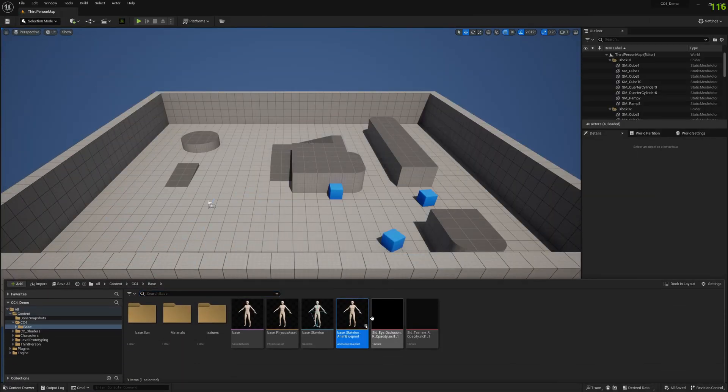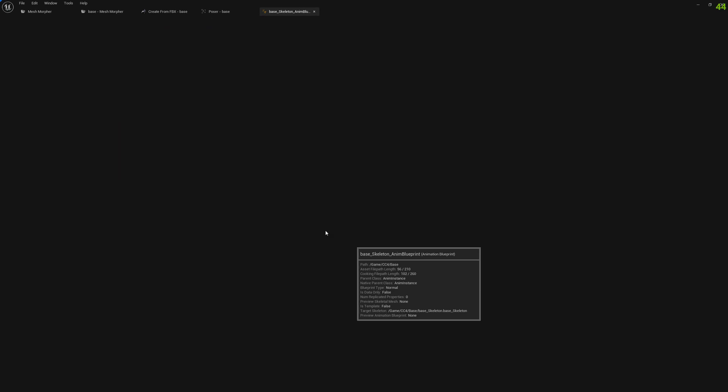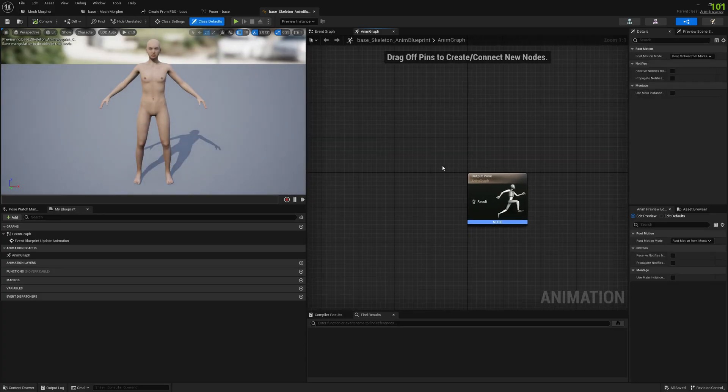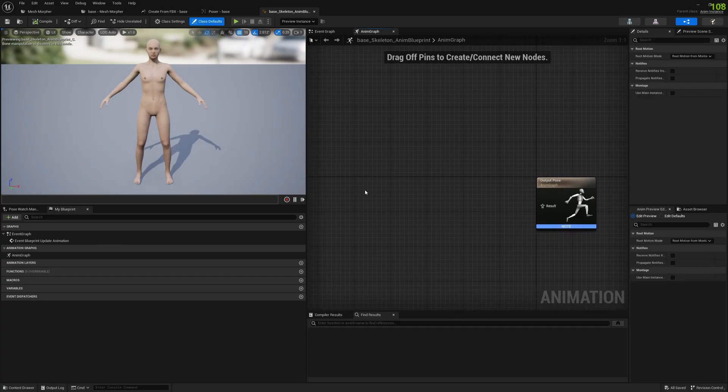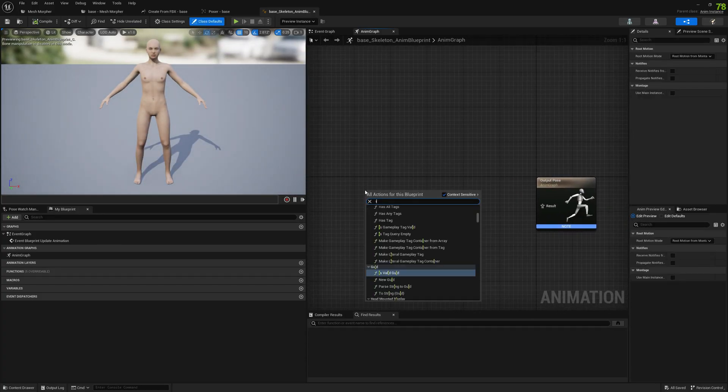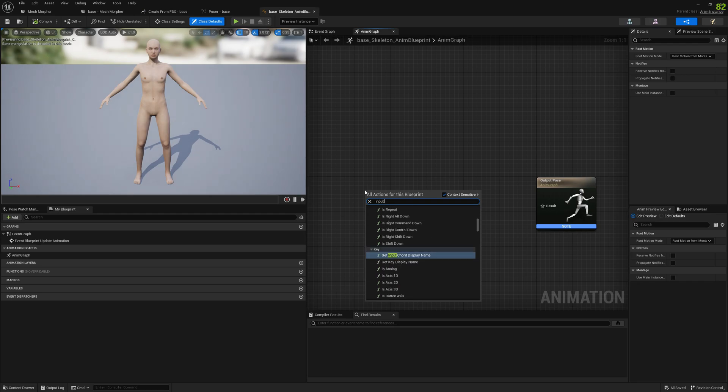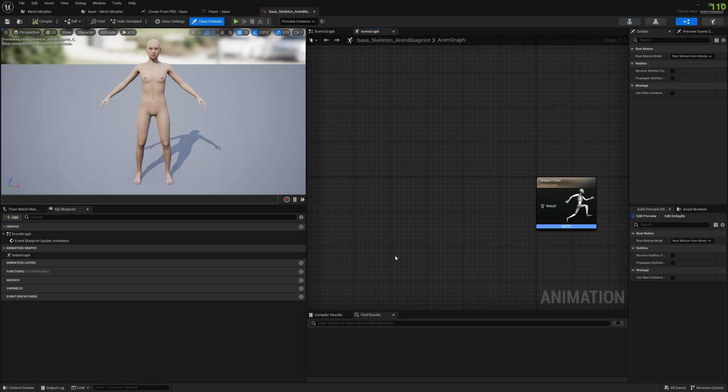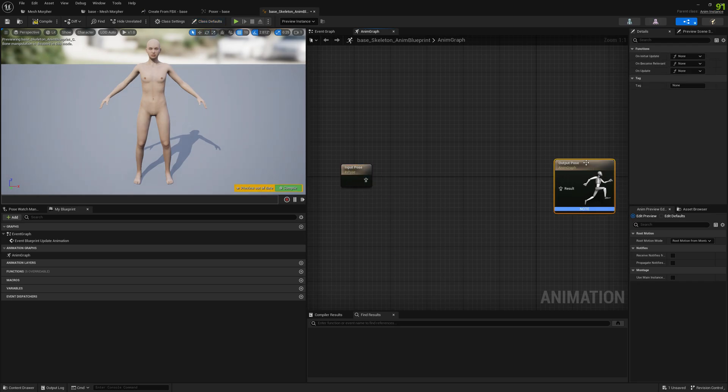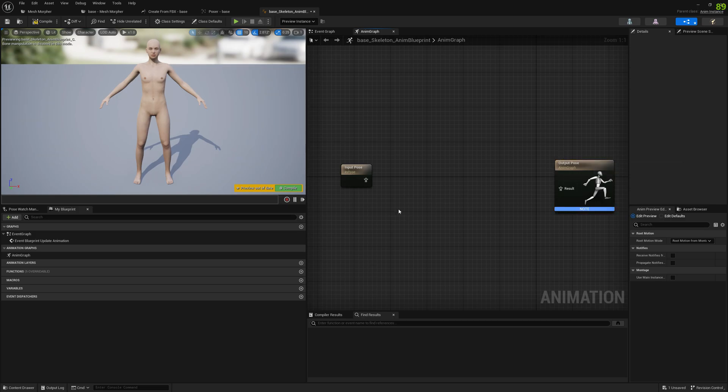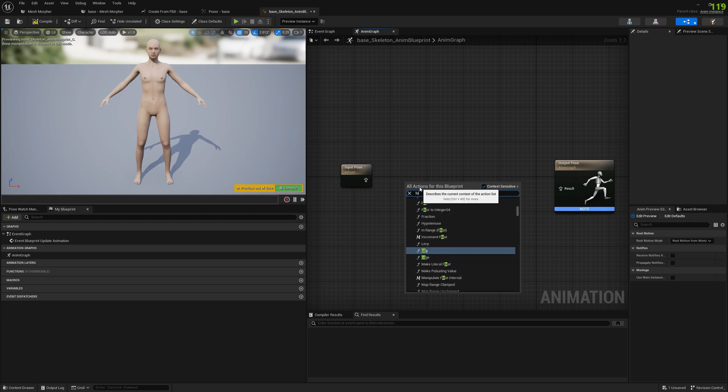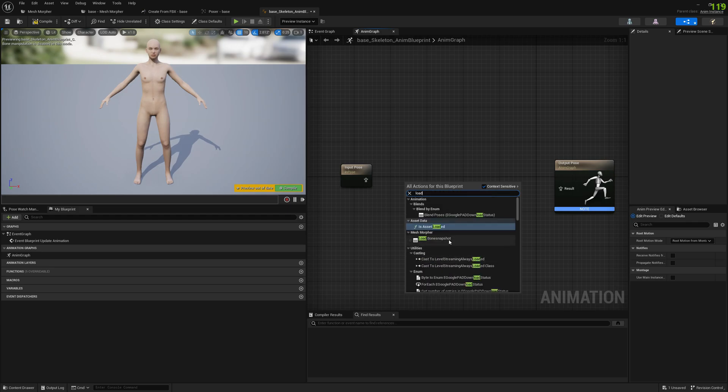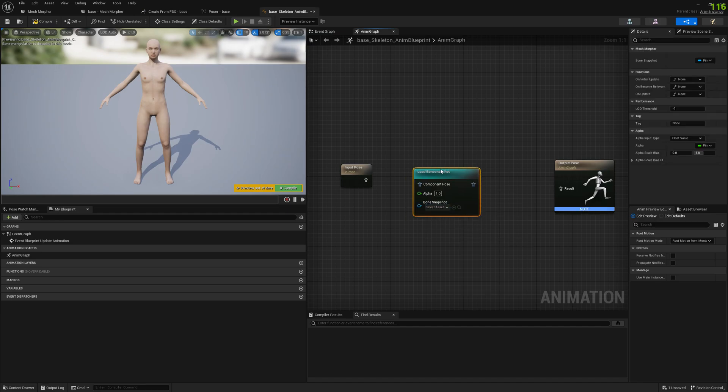So we created this base skeleton animation blueprint and we will use this to test it. We will pick here an input pose just for the sake of it. We don't have yet any animation. That's up to you to add in your game or whatever you're creating. And we pick here a load bone snapshot node.